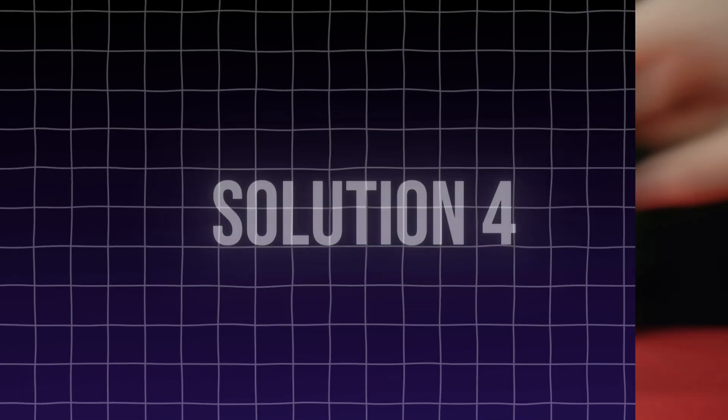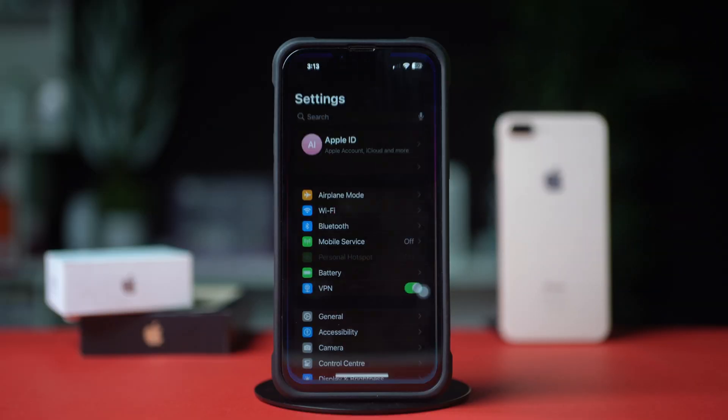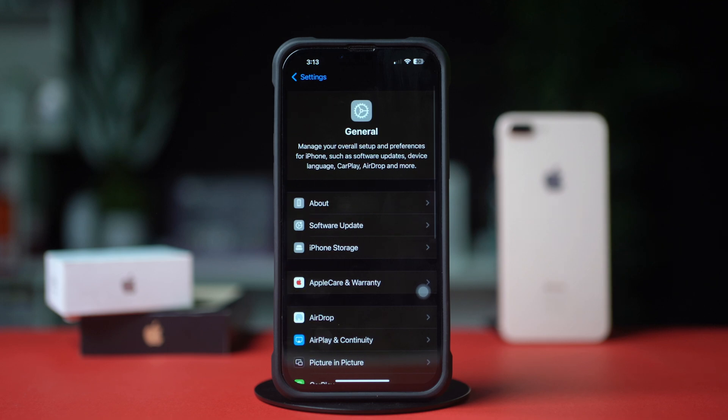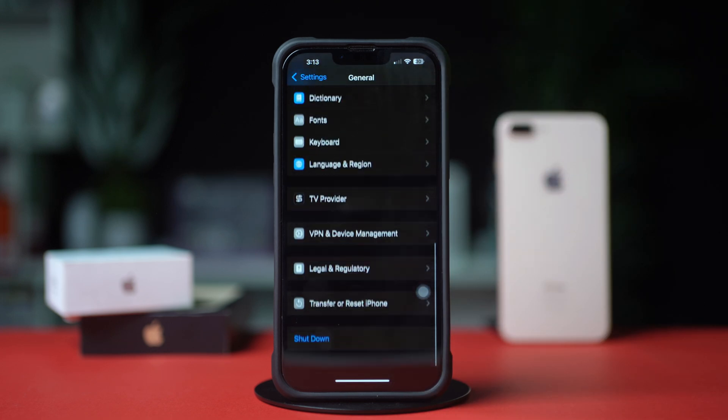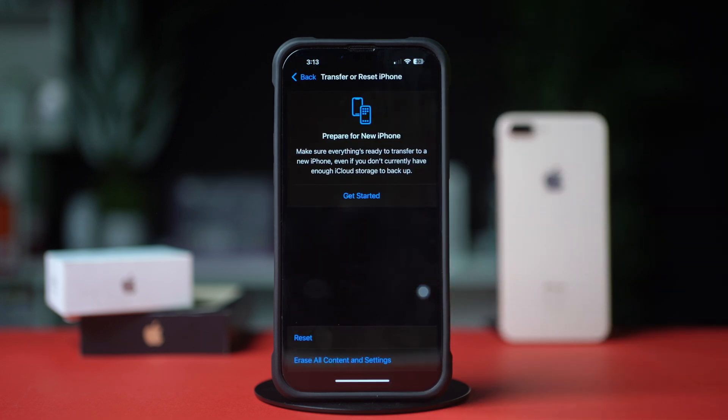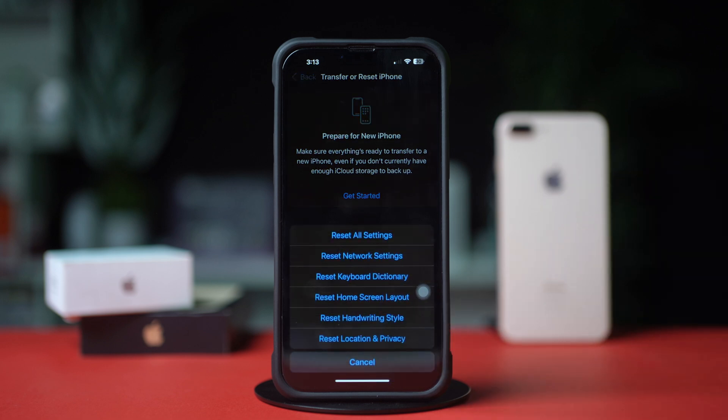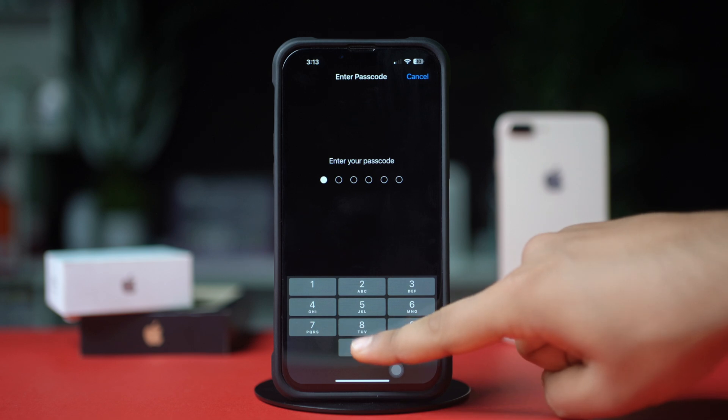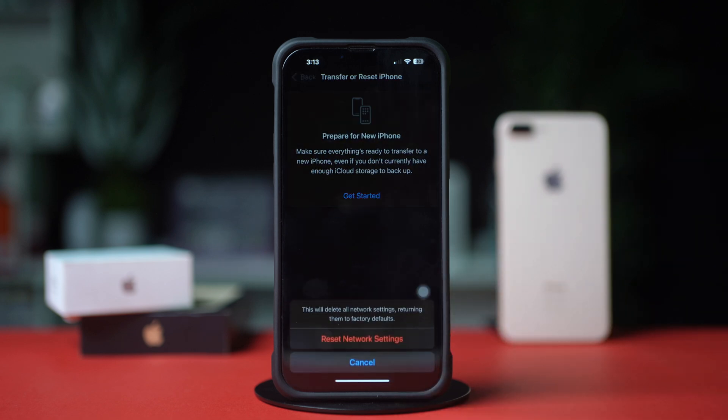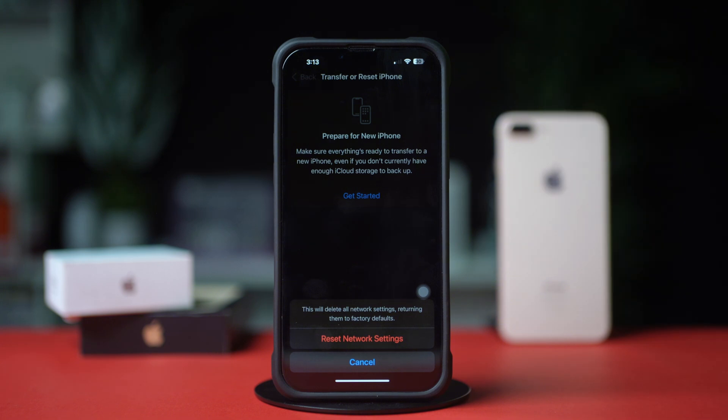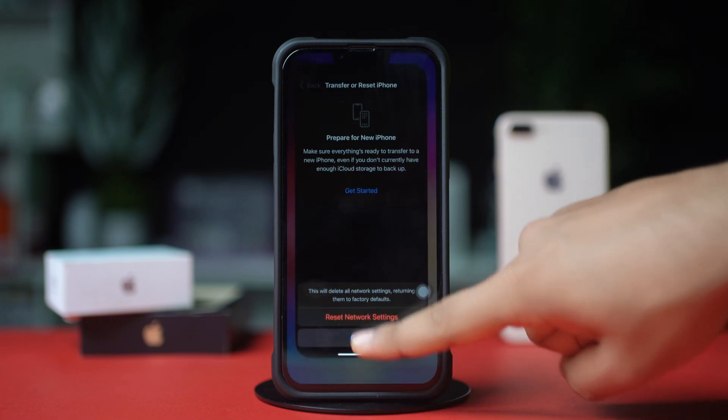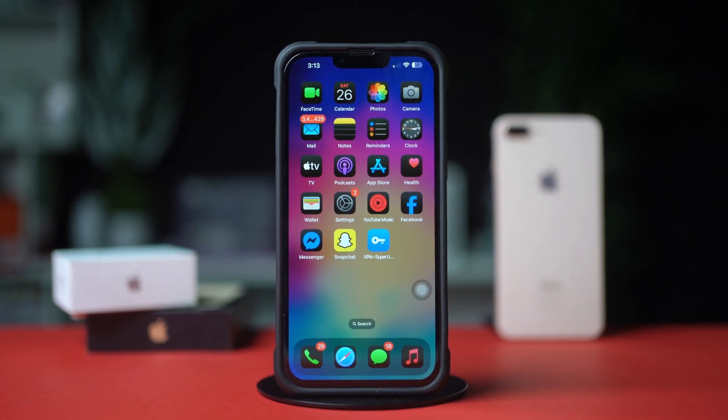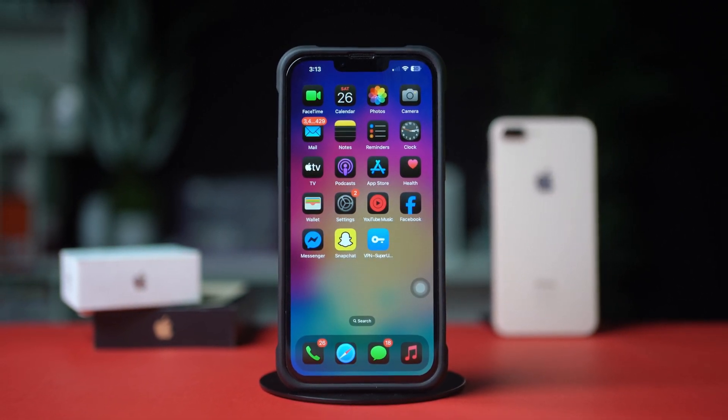Solution 4: Reset network settings. Open Settings, tap General, scroll down, then tap Transfer or Reset iPhone. After that, tap Reset. Now tap Reset network settings. This will reset settings like Wi-Fi password, but won't delete your data. Then enter the passcode of your iPhone if it wants. Tap Reset network settings again. After the resetting network, go ahead and check whether your problem is solved or not.